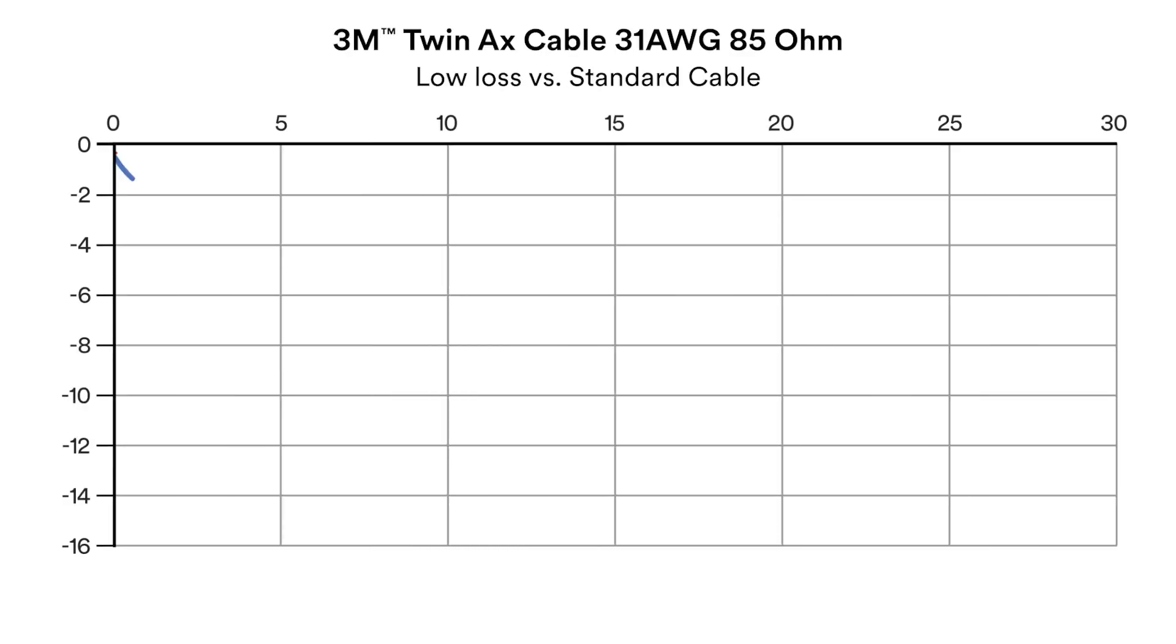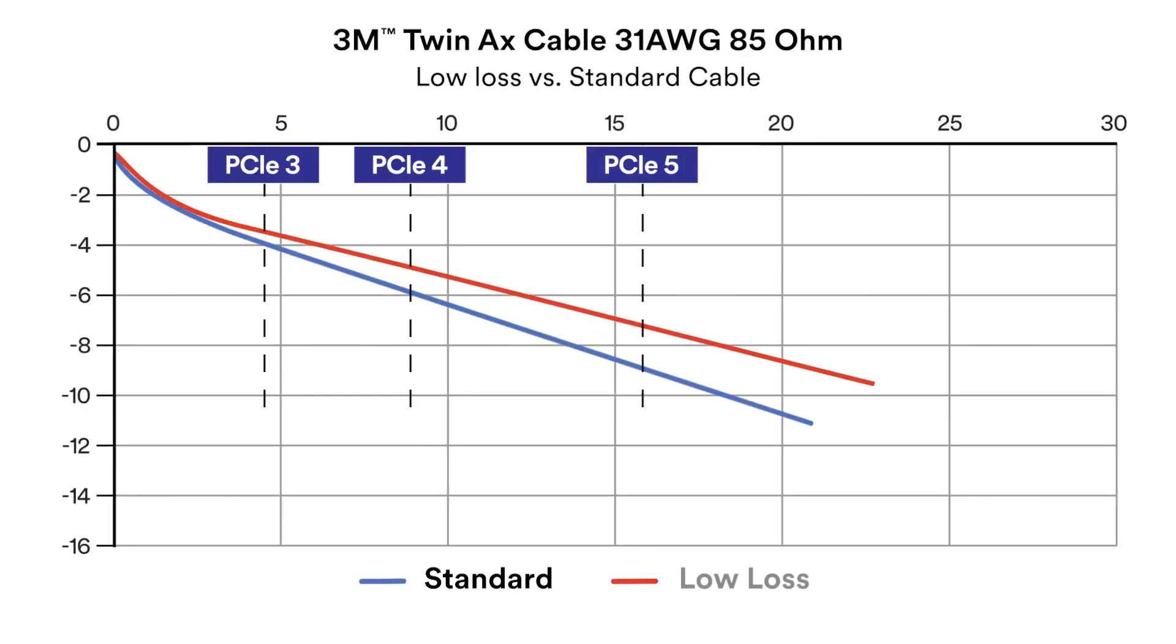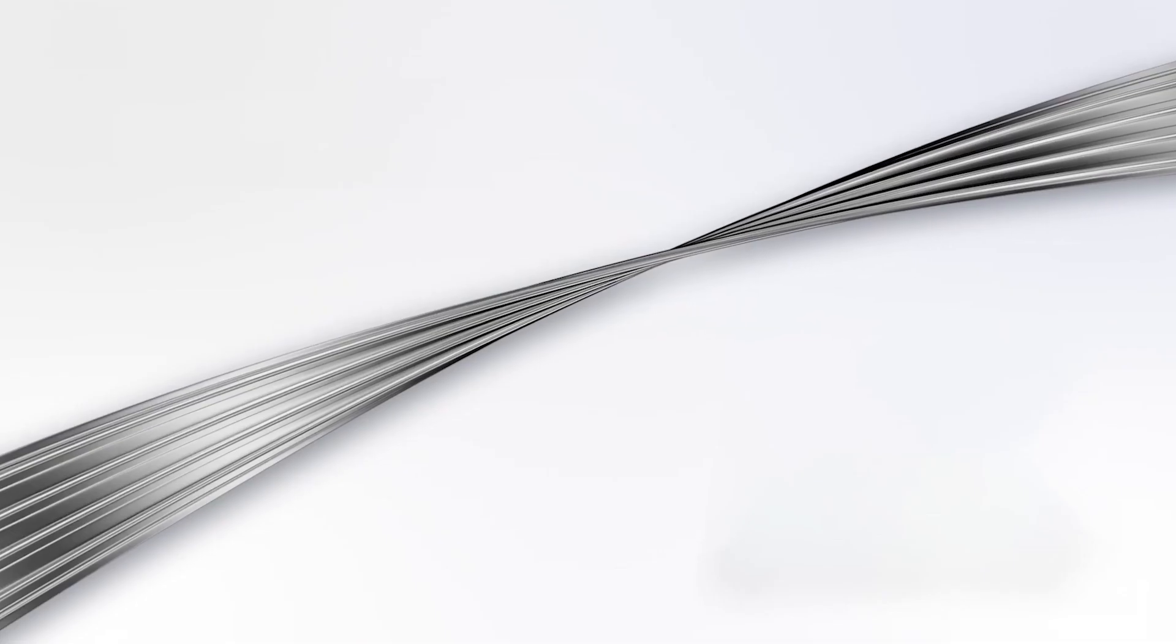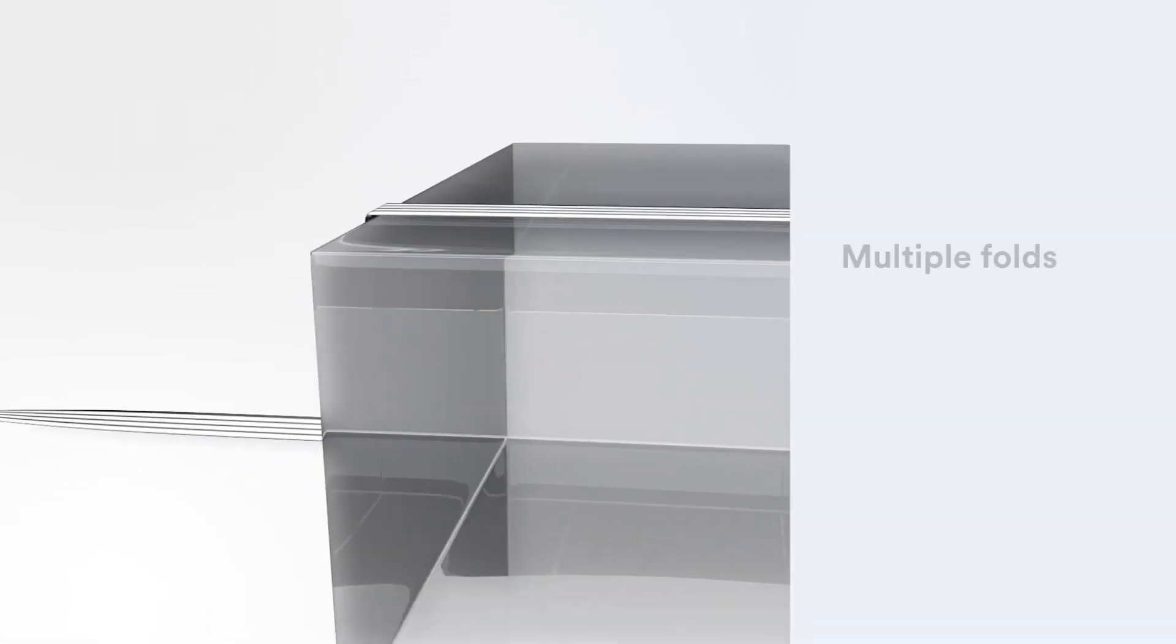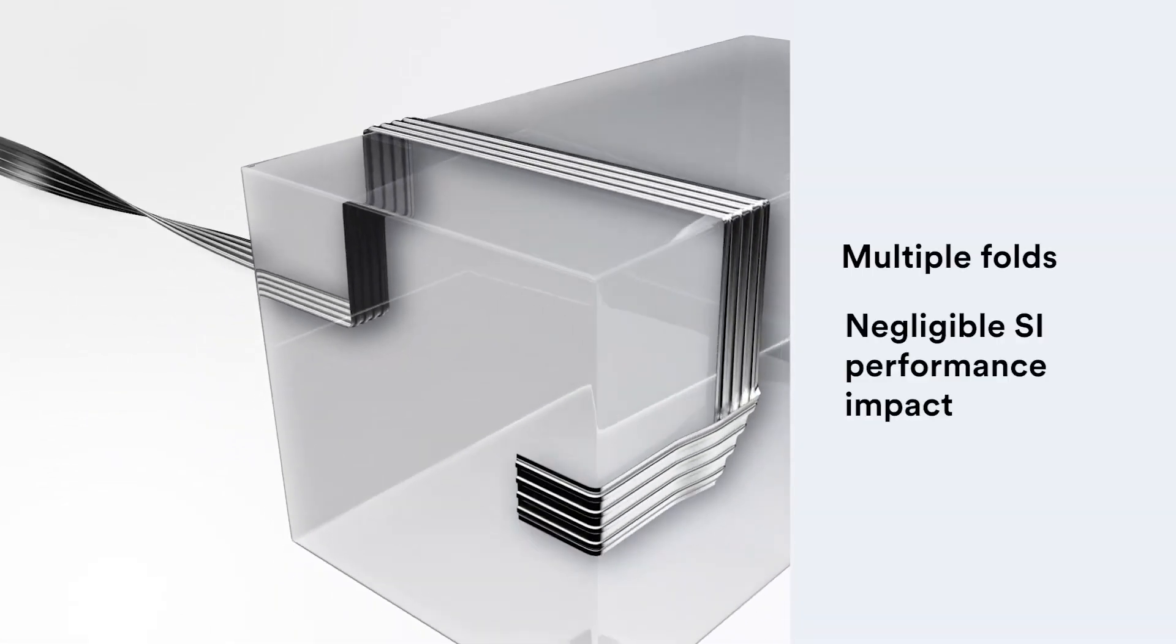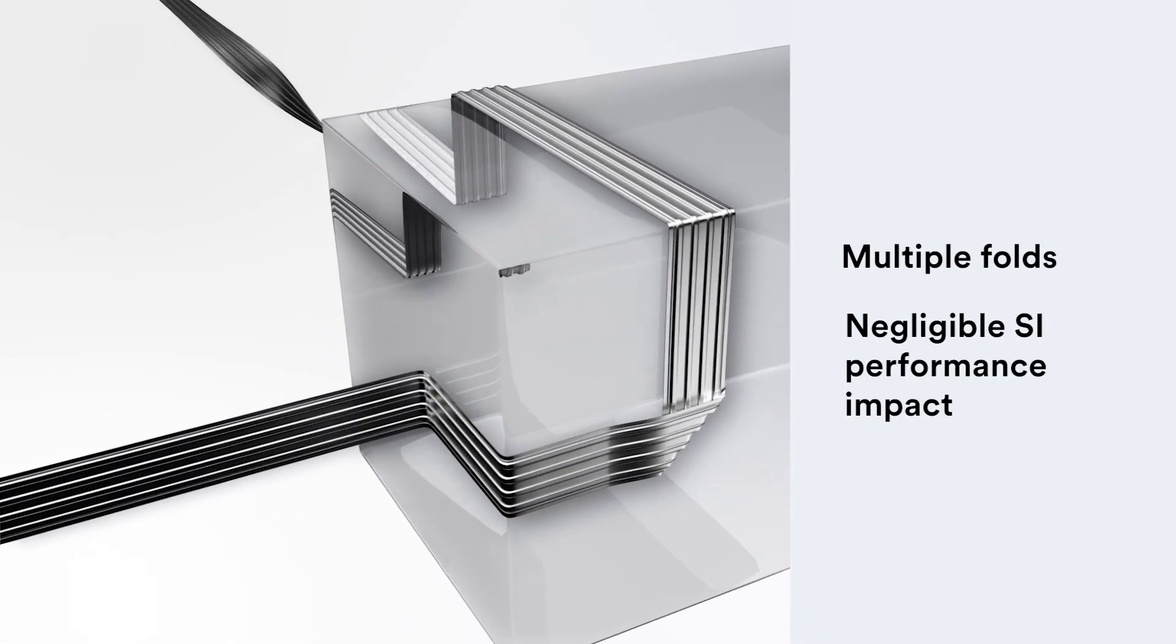3M twin-axial cable assemblies are resonance-free, high-bandwidth I.O. cable assemblies. They can be sharply folded with negligible impact to SI performance.